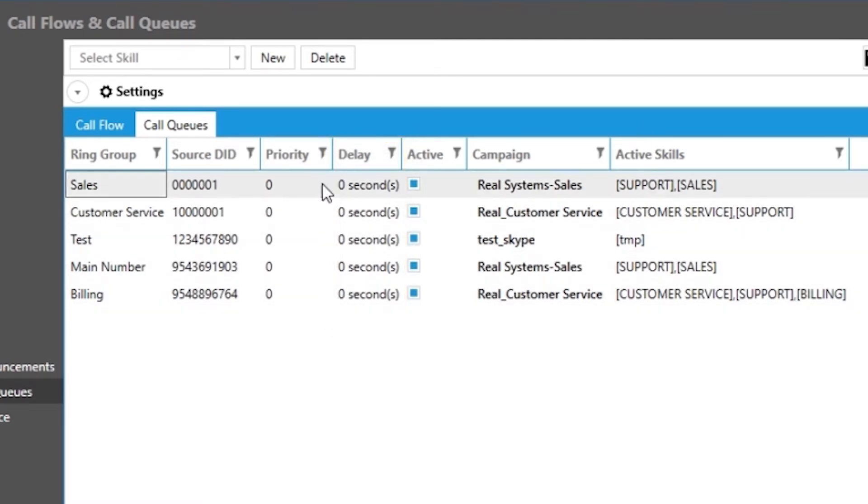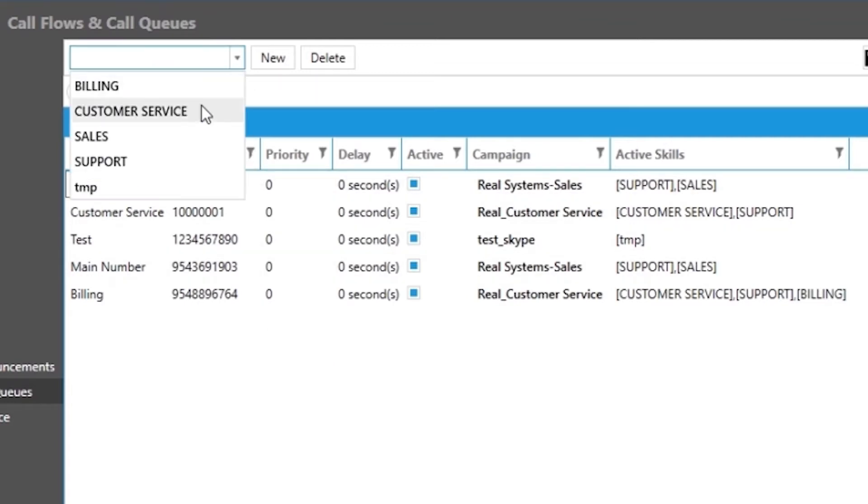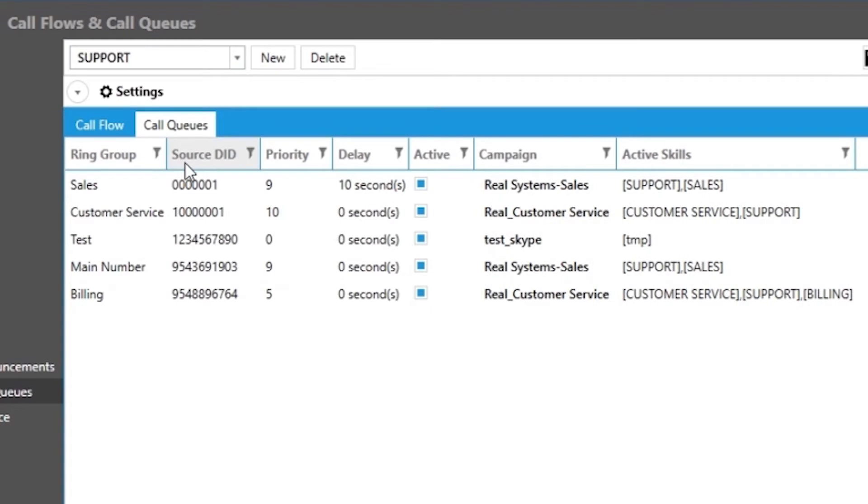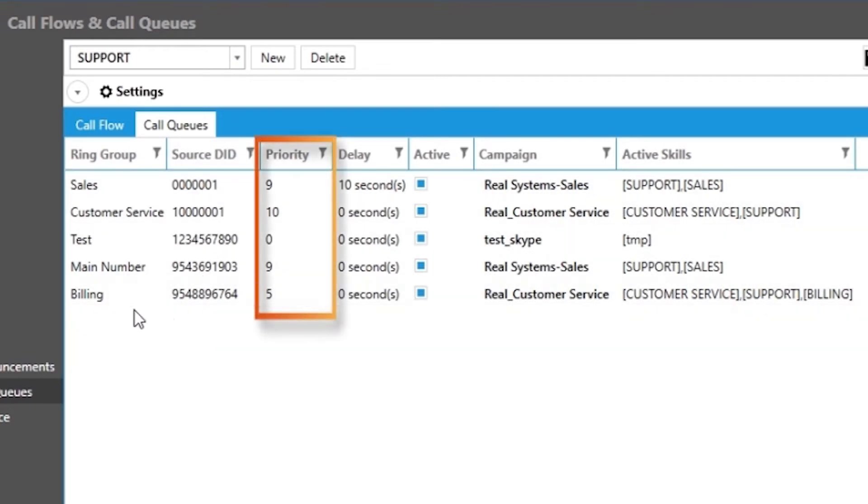Let us say in this example I wanted to know all the ring groups that are associated with the support group or skill in this case. You will notice that the billing ring group is also associated with the support skill, but at a lower priority than the ring groups associated with the sales ring group.